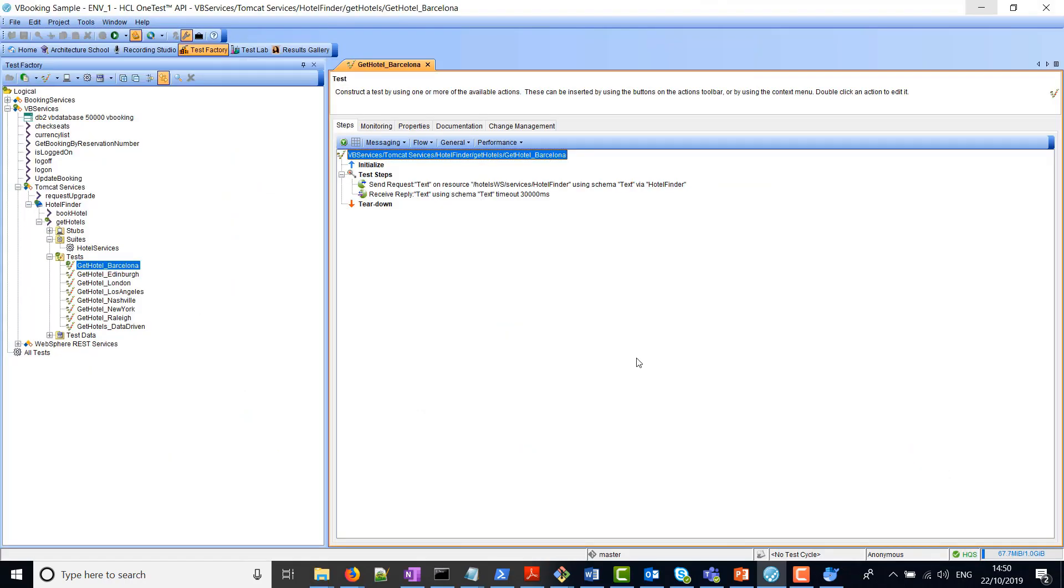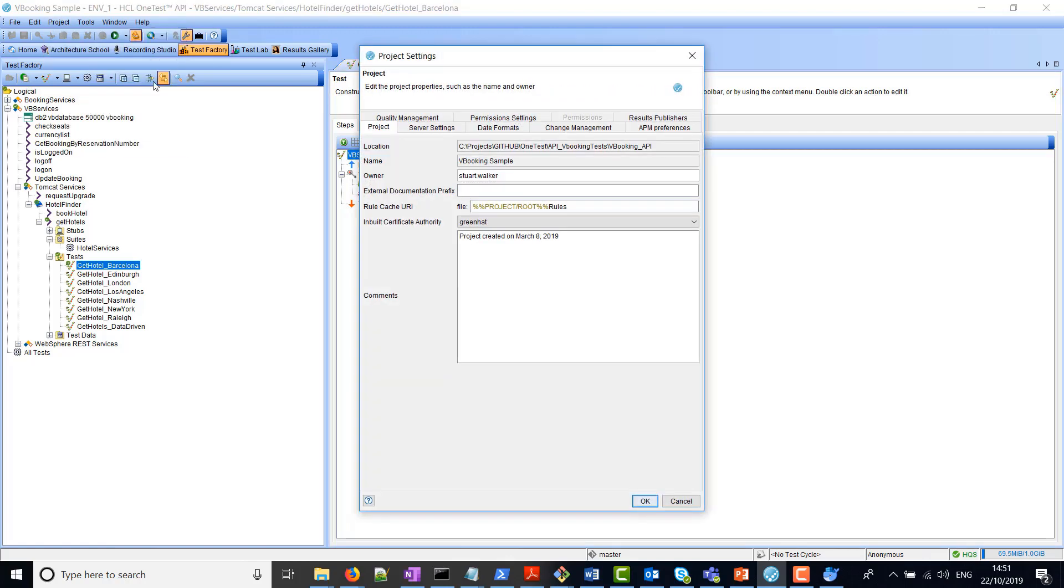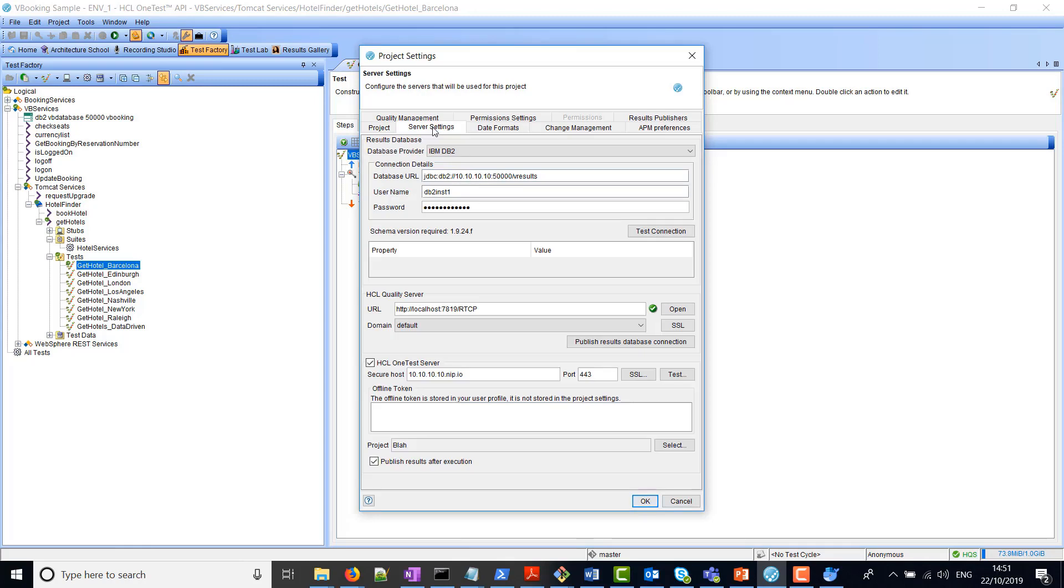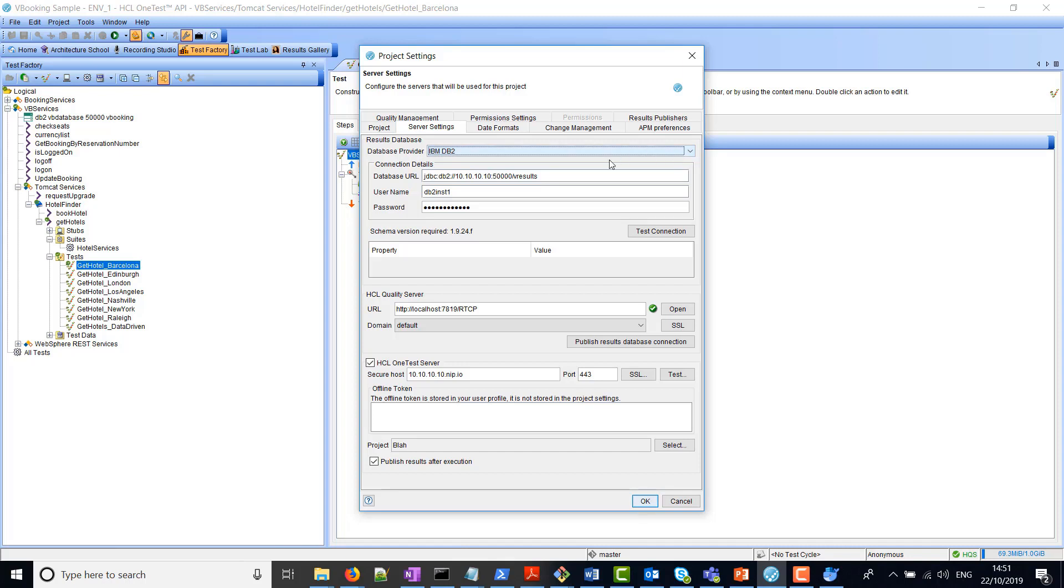I now have HCL OneTest API open. The project database is configured in the following location. If you click on Project and Project Settings, and you go to the Server Settings tab, there you will find database connection details. You can choose from a drop-down menu the database provider, and you provide the database URL string, as well as a username and password.